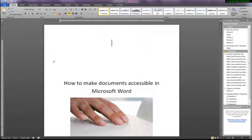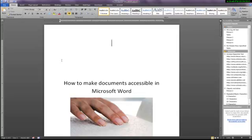I have created a document that has multiple accessibility issues to show you how you can fix them.